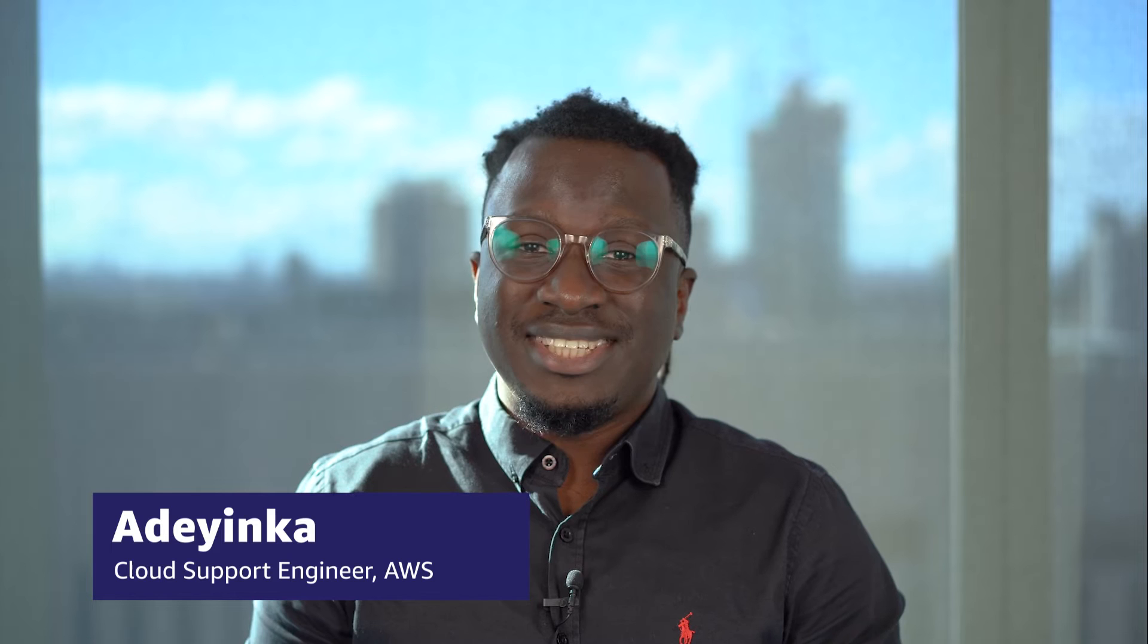Hello, I'm Ade Inka, a Cloud Support Engineer here at the AWS office in Sydney, Australia.